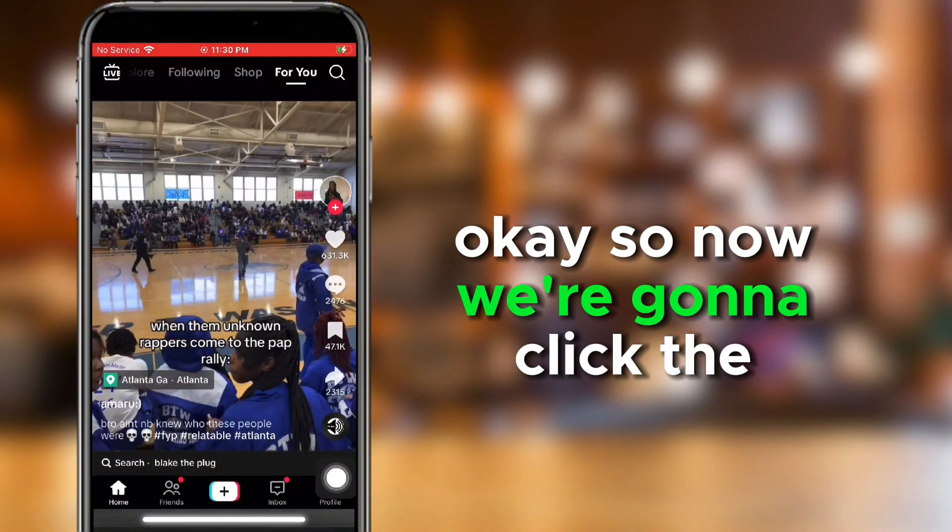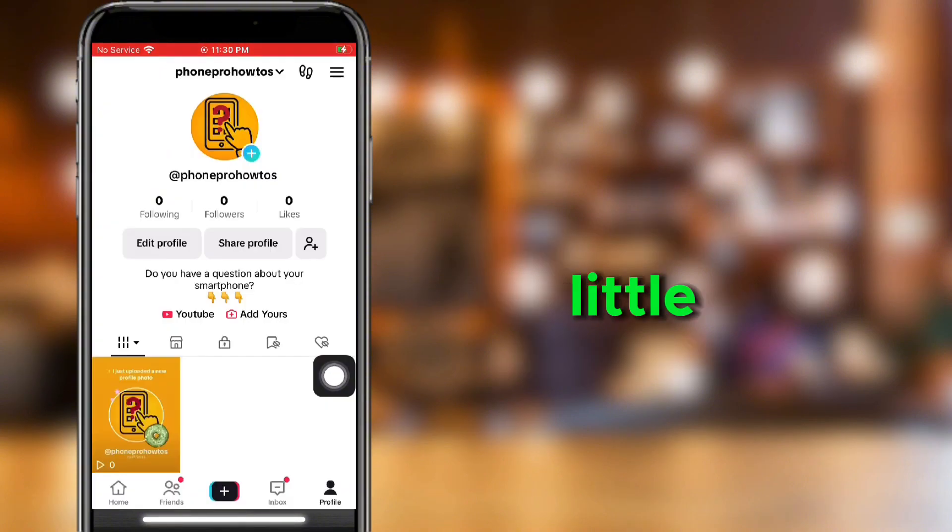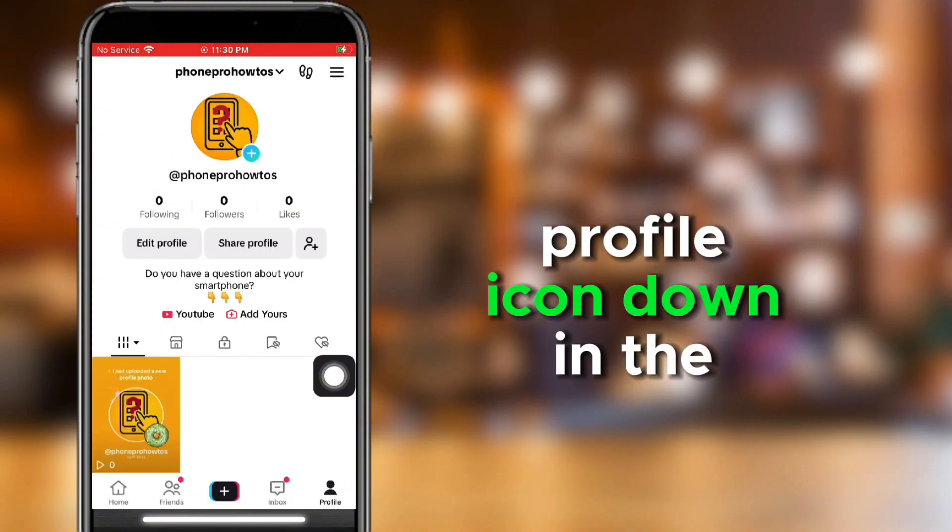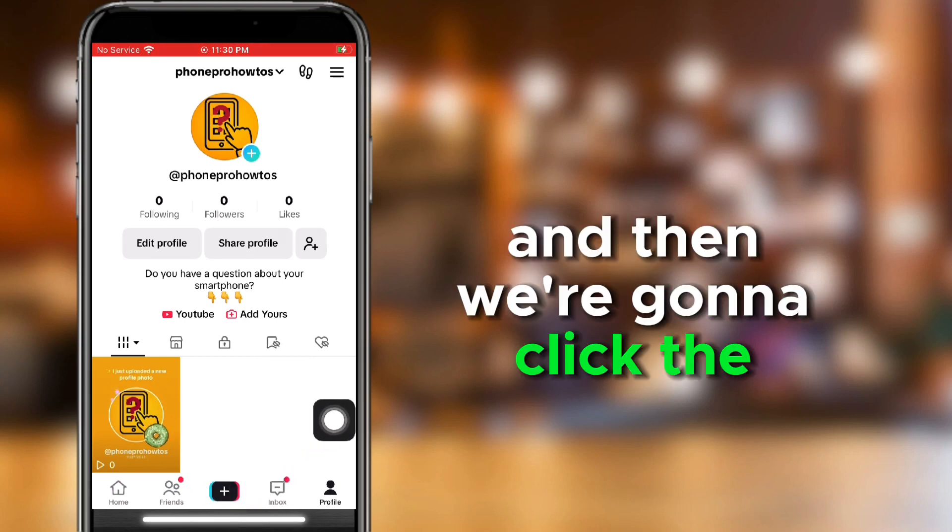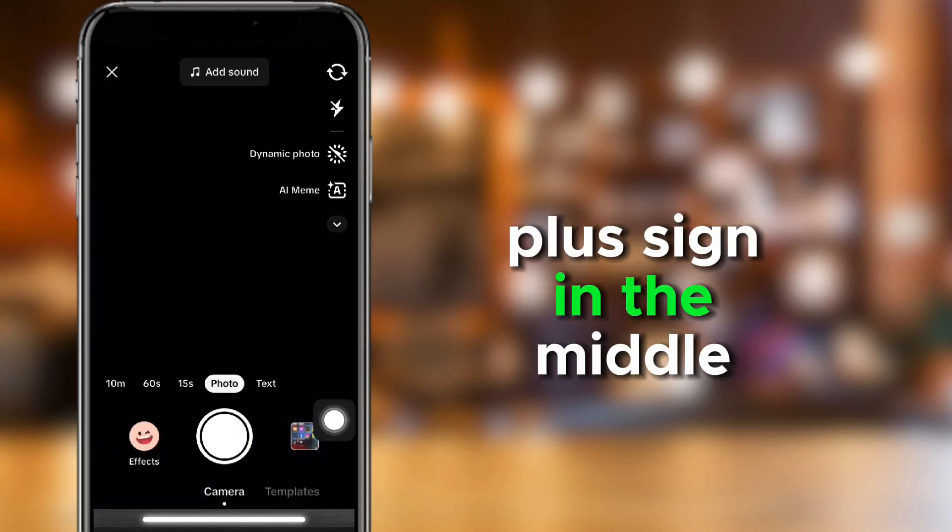So now we're going to click the little profile icon down in the bottom right hand corner, and then we're going to click the plus sign in the middle.